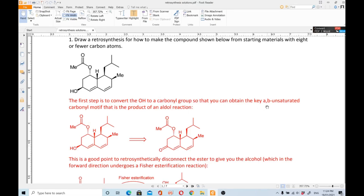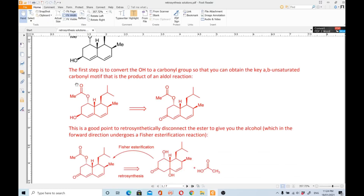Converting the OH to a carbonyl lets you obtain the key alpha-beta unsaturated carbonyl motif, which is the product of an aldol reaction. You first do an FGI — you oxidize this alcohol into a ketone. That is the transformation being done here. This is the alpha carbon and this is the beta carbon, giving you the overall alpha-beta unsaturated carbonyl motif.